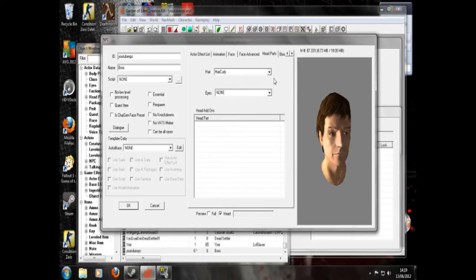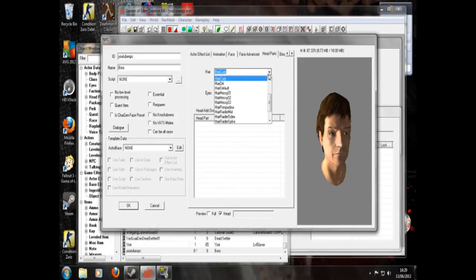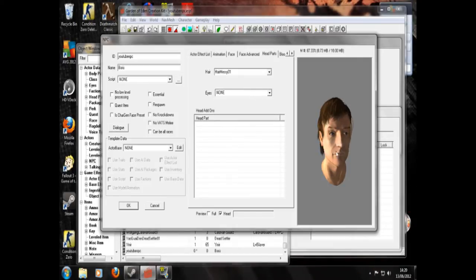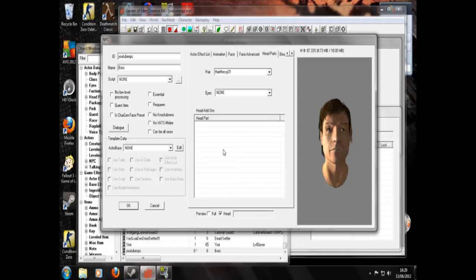So that's not curly. I don't care what this says. Hair messy one. That looks good. He's a wastelander. He can be messy.